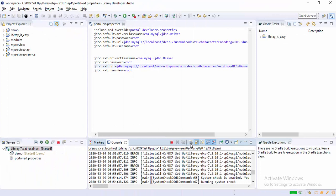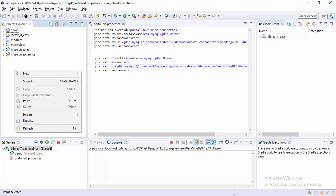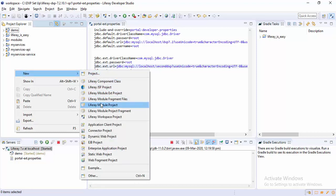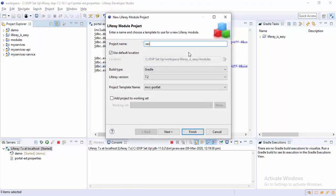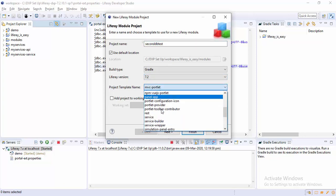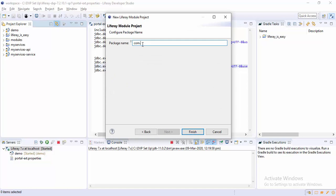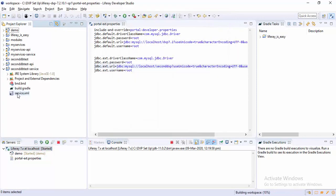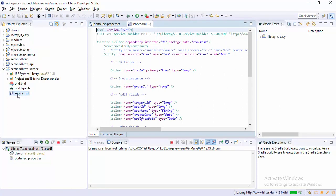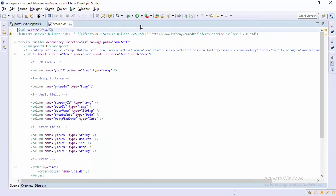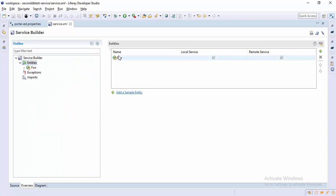So now our Tomcat is started. Now let's create a new project and change the template to service builder, and click Finish. So now open service.xml, let me expand this, click on Overview and delete this entry.